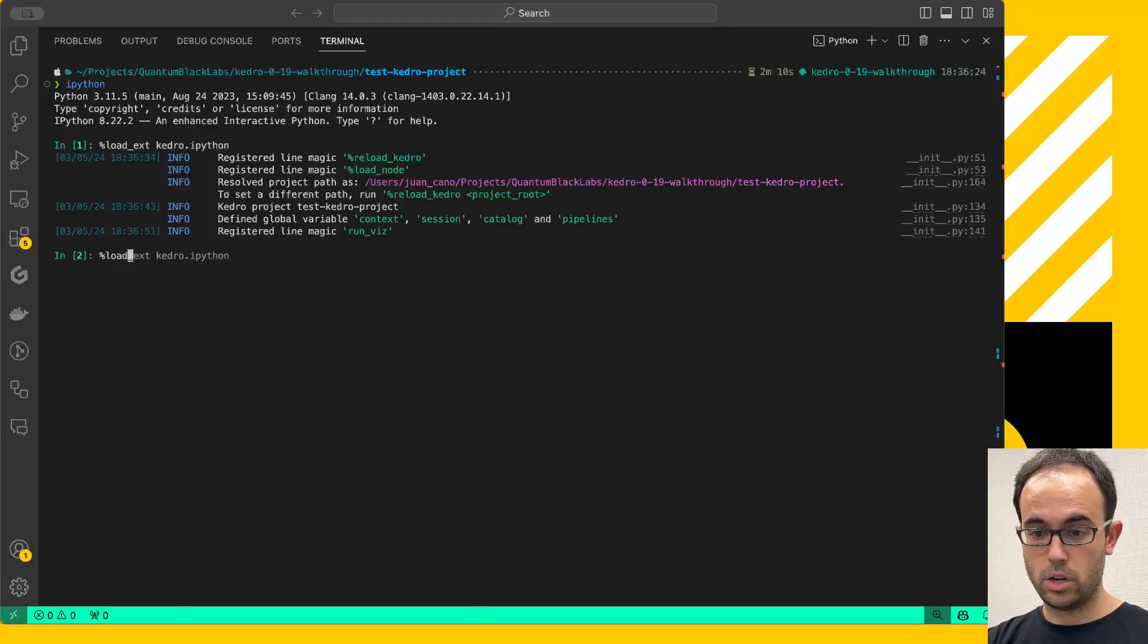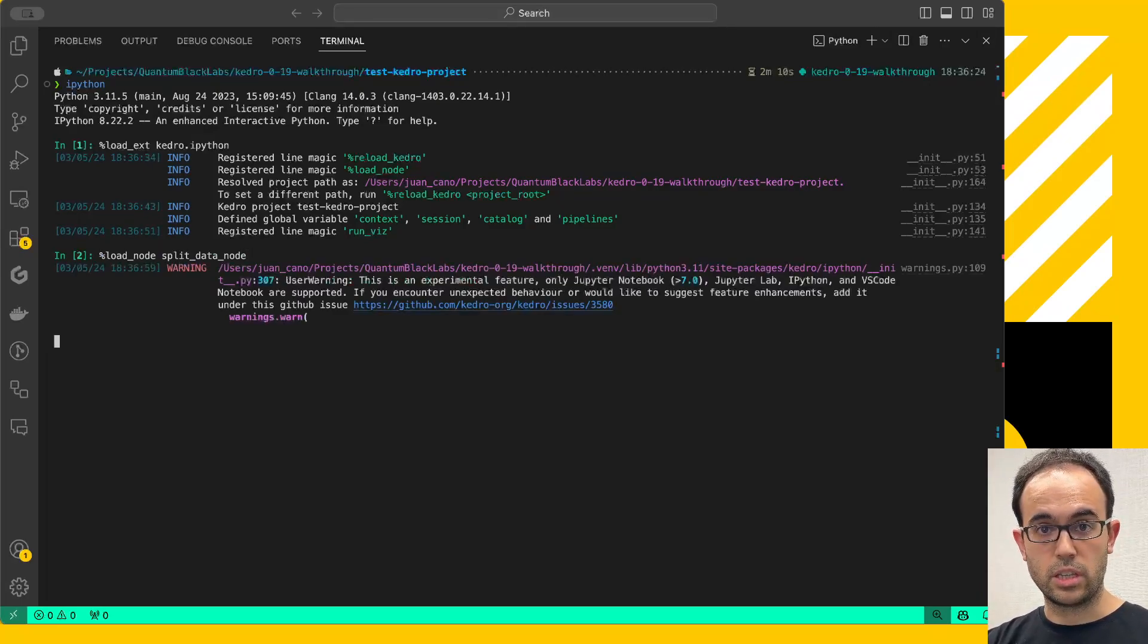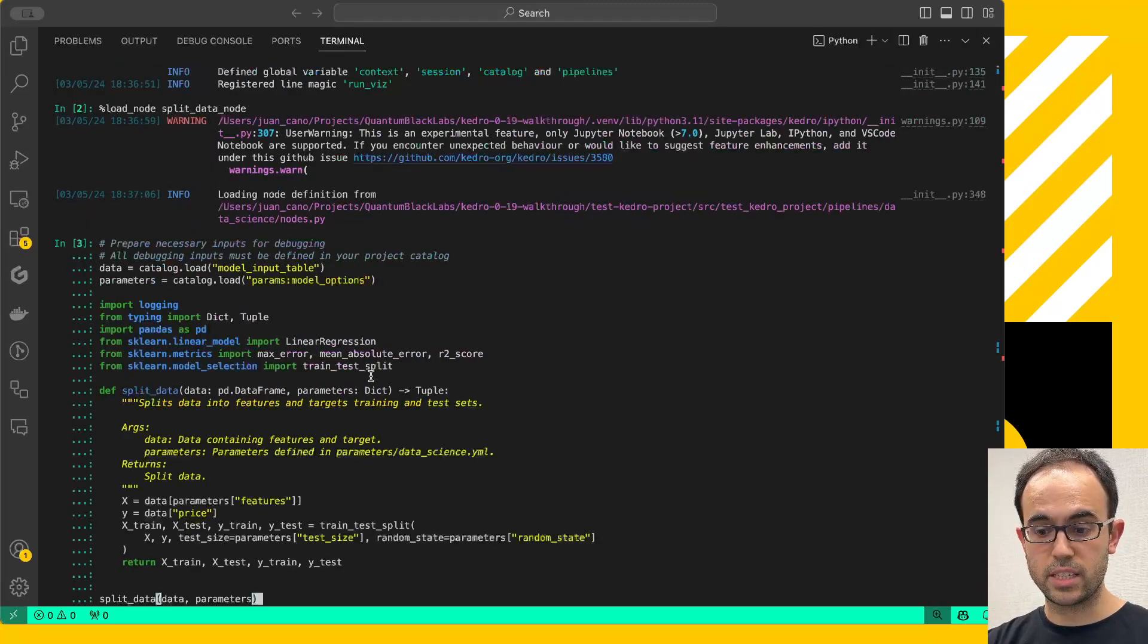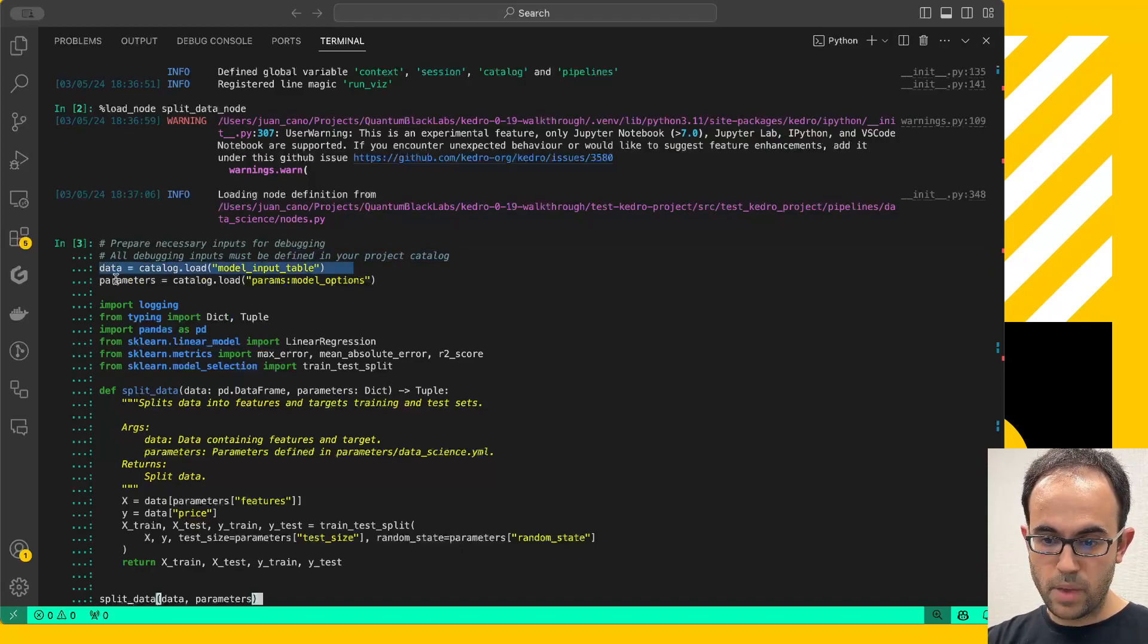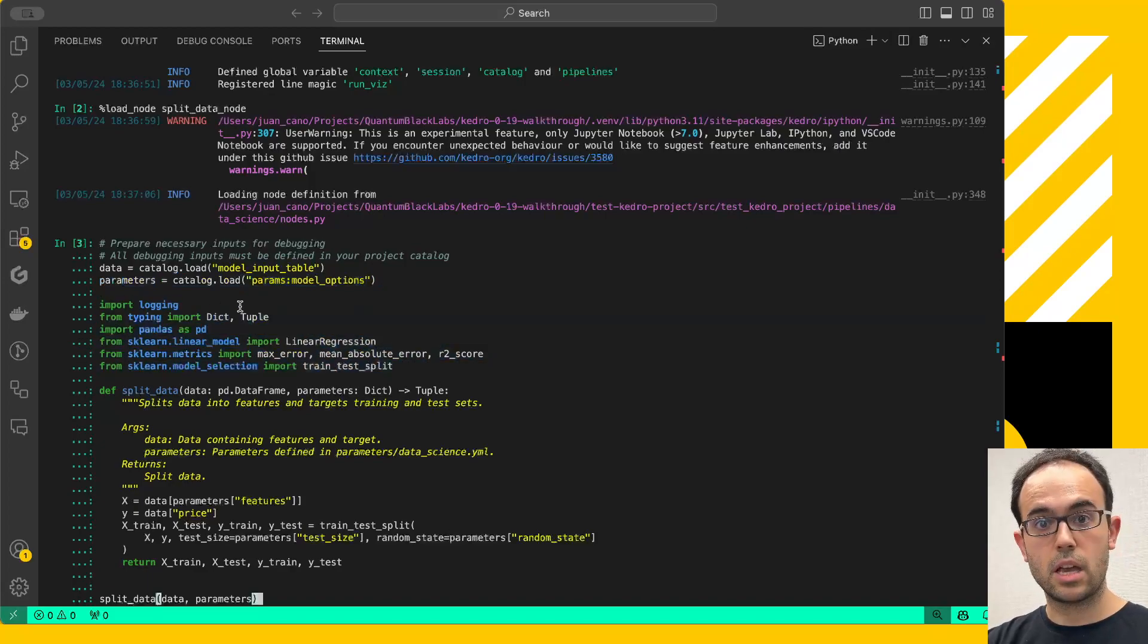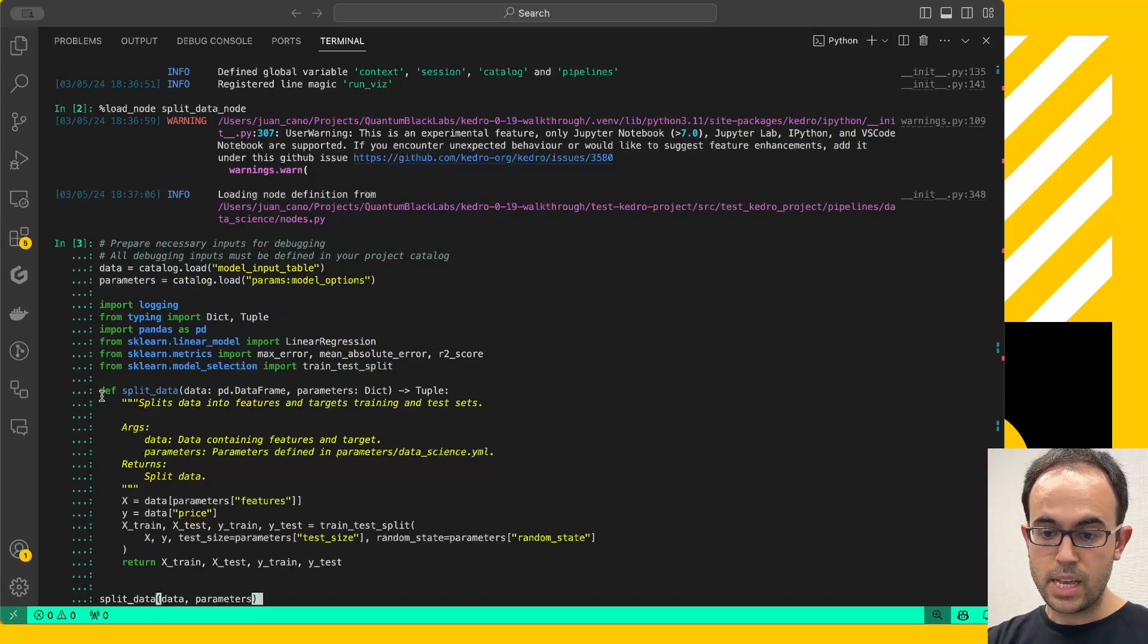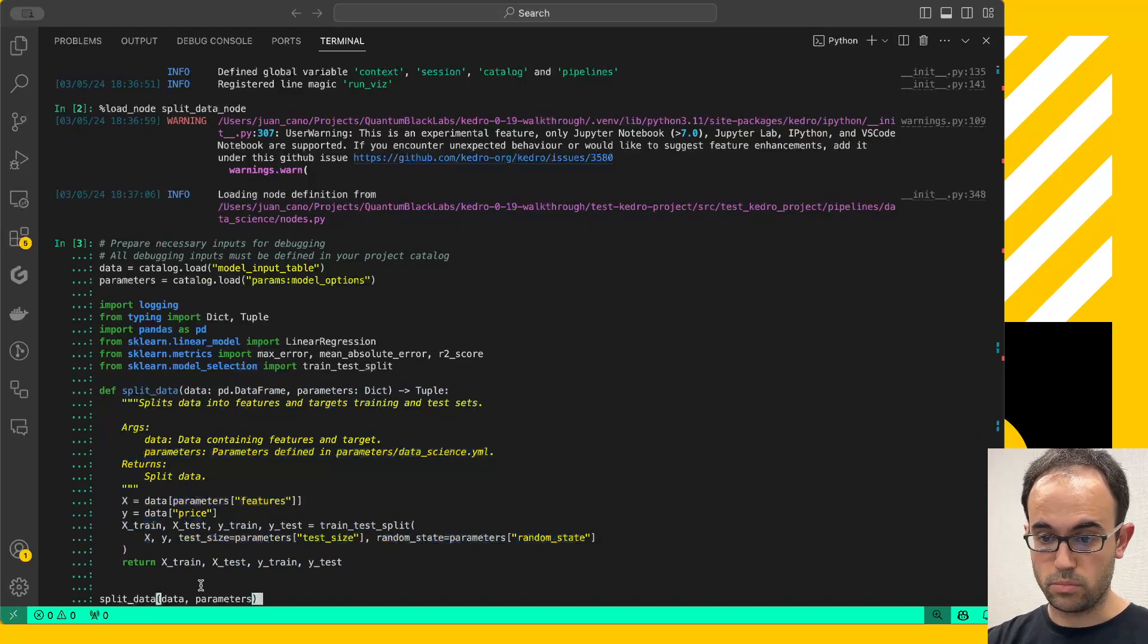And now I can run %load_node split_data_node. Notice the warning. This is experimental functionality, so if you have any feedback, please let us know. And what this is going to do is bring me the code that I need to execute exclusively this node. And look at this. It's using the catalog.load method twice to load both the data and the parameters. It's bringing me the import statements. These come from the nodes.py where all these functions are defined. It's copying the function definition and it's adding a line at the end to perform the execution.